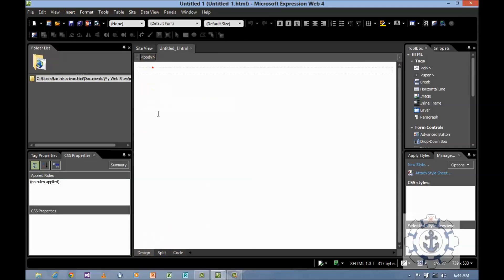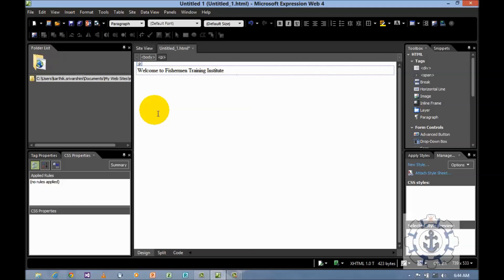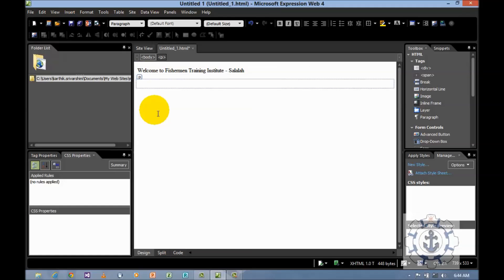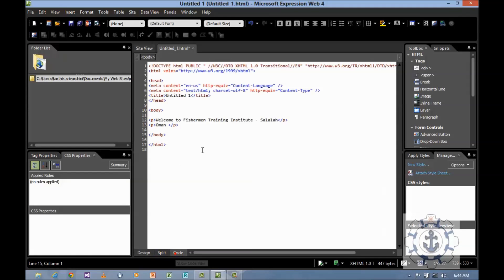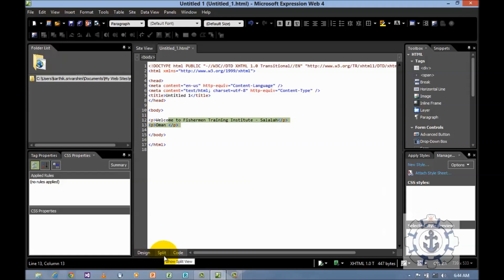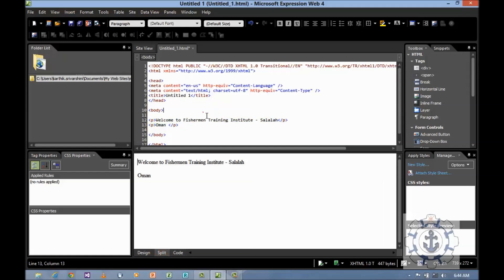Now I'm going to type welcome to Fisherman Training Institute. If you want to see the code just click code where you can see the code. There's one more option called split in which you can have the design and code view.